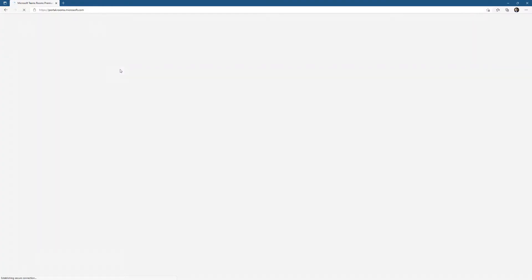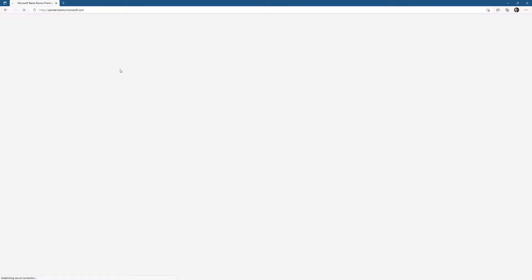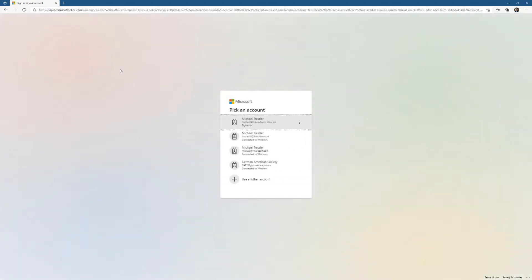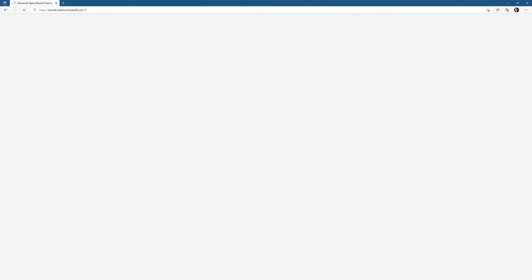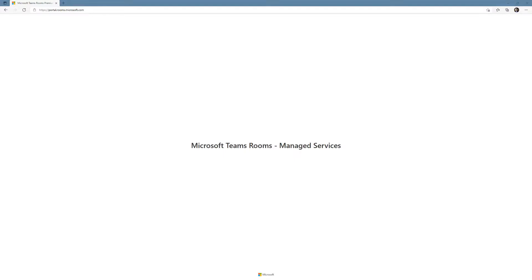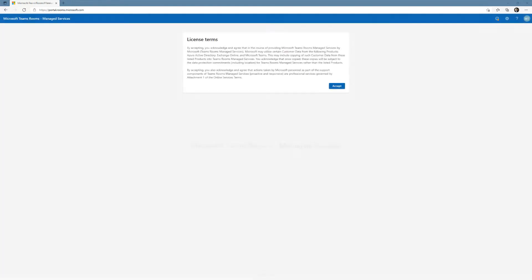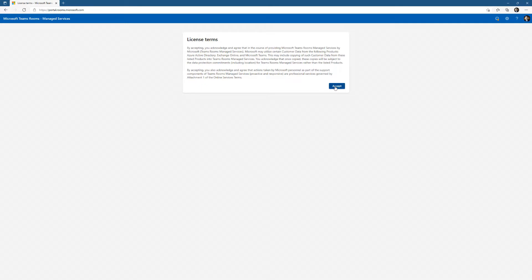If this is the first time you're doing it, if this is the initial sign in for the Rooms Portal, you're going to be asked some information to fill out. I'm going to sign in with the account Michael at TeamsDevicesLab.com that's already configured within Windows, and accept the license terms.